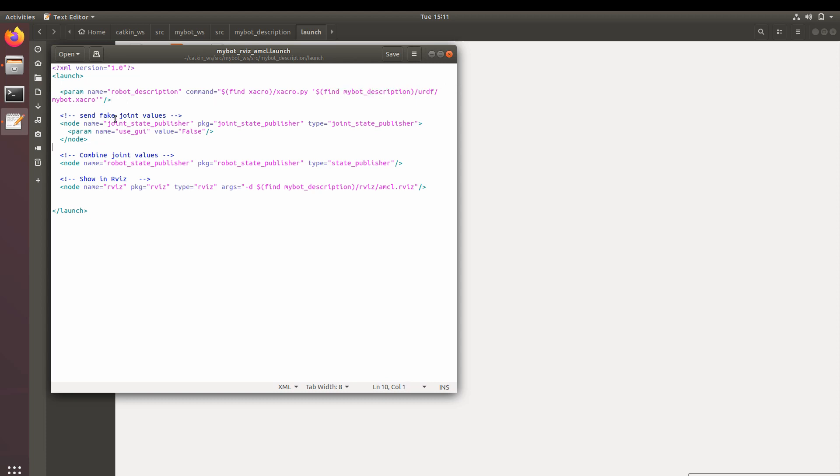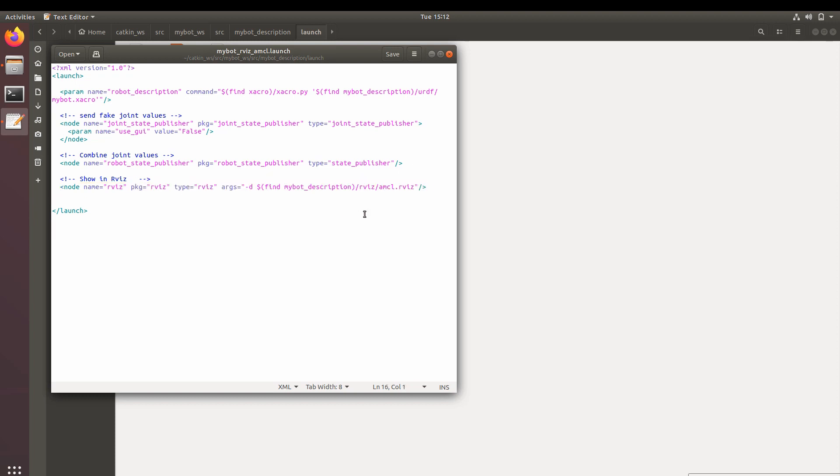Now second is joint values which will be given by Gazebo and will be published onto RViz. Third is the robot state, combining all the joints together and all the values together so we can put that onto our real robot. And the fourth one is the execution of RViz itself with the configuration of AMCL. We'll see this as well in a while.